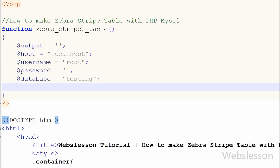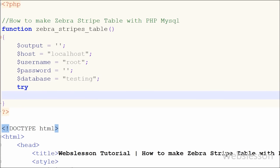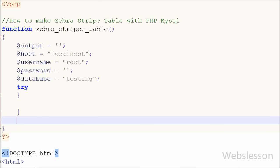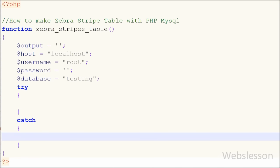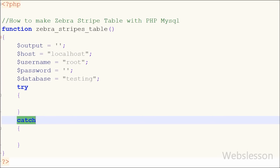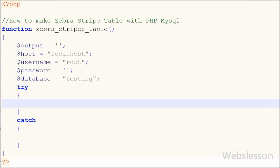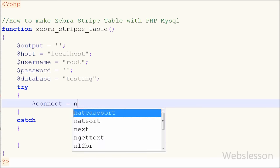In PHP Data Objects all code is written inside a try and catch block. So I have written the try and catch block first. If there is any error in the try block, we can easily catch it in the catch block. After this I have written the database connection code in the try block.